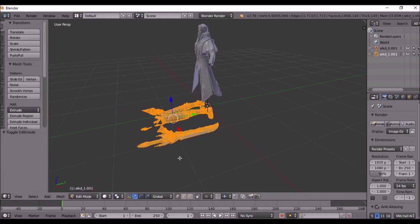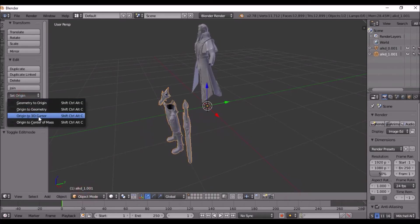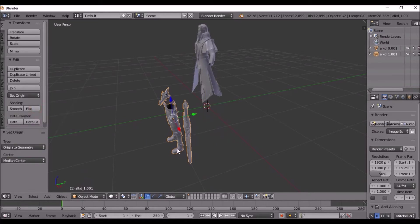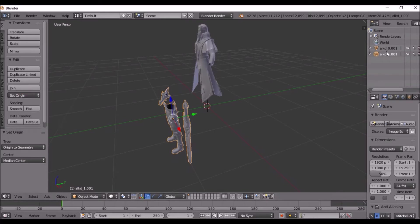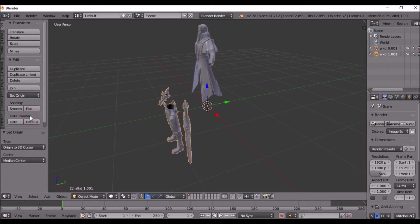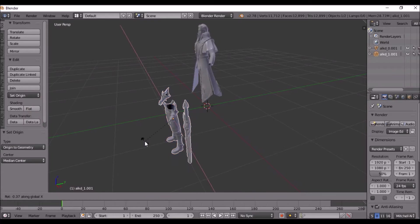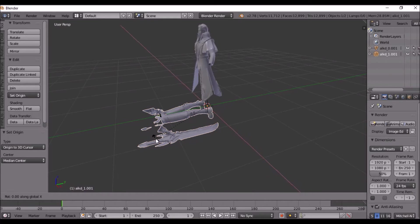For the second part, do the same as before: go to Edit Mode, press R X 90 Enter, go to Object Mode, R X 90 Enter, go to Object Mode, set Origin to Geometry, R X 90 Enter. Then Origin to 3D Cursor, R X negative 90. As you can see, we have finished rotating the trigger model.